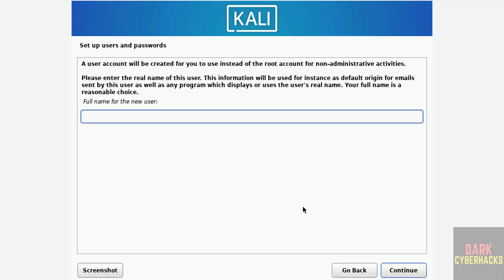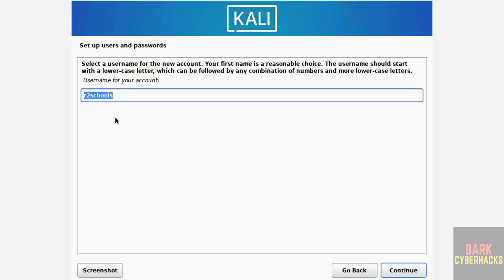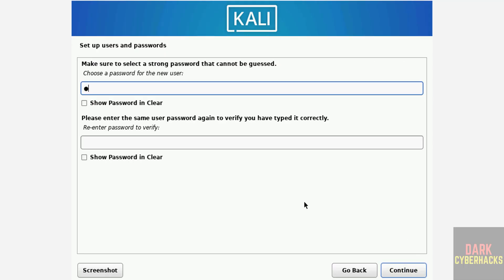Now create or setup user. I am giving user full name as Apterschools. Click on continue. This will be the username. Click on continue. Then provide the password for this user.